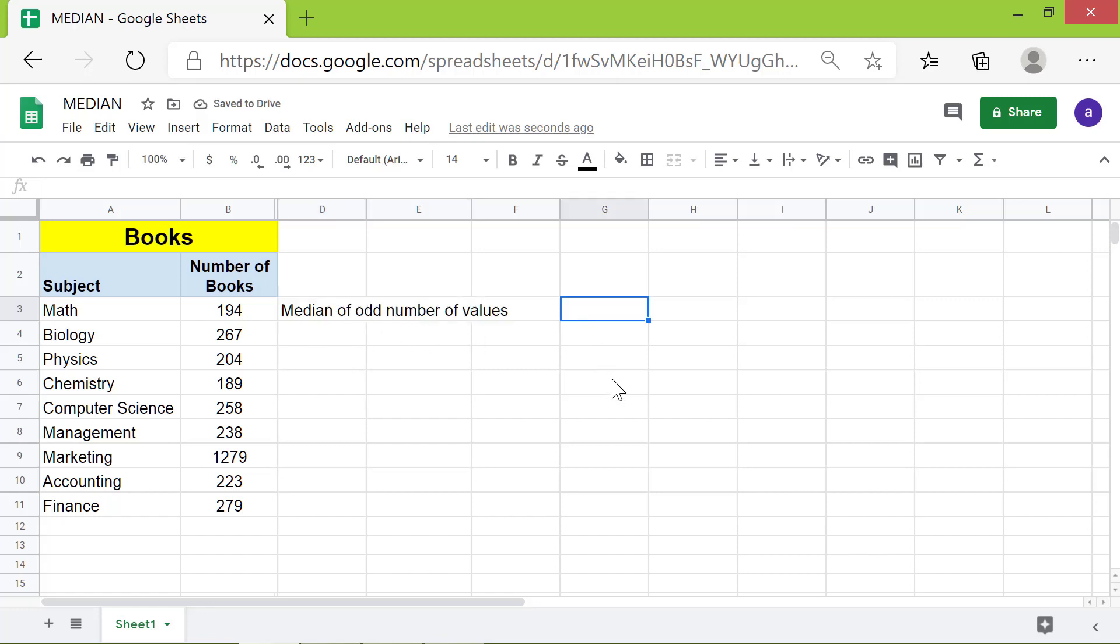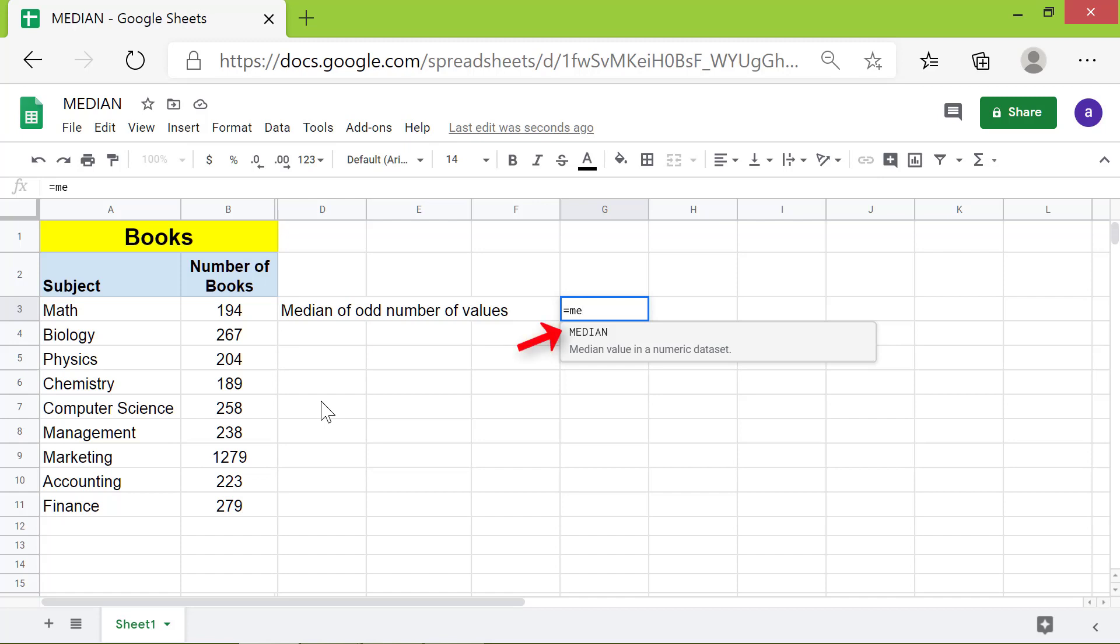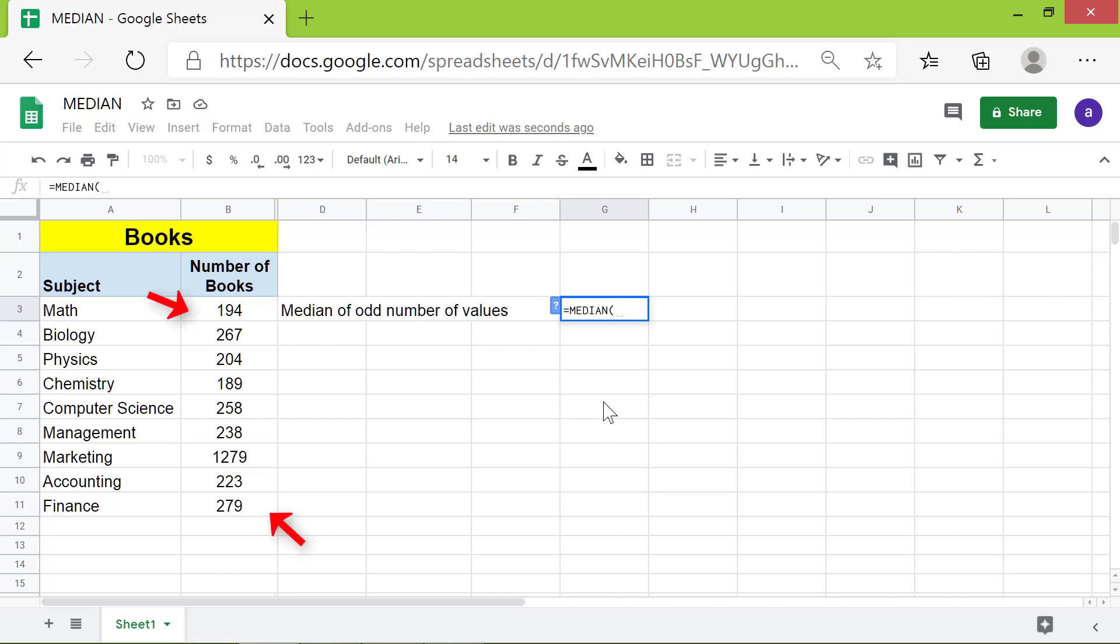I will type the median formula in this cell. First, type equals M-E, then select MEDIAN from the menu. For the range, click this cell and shift-click this cell.